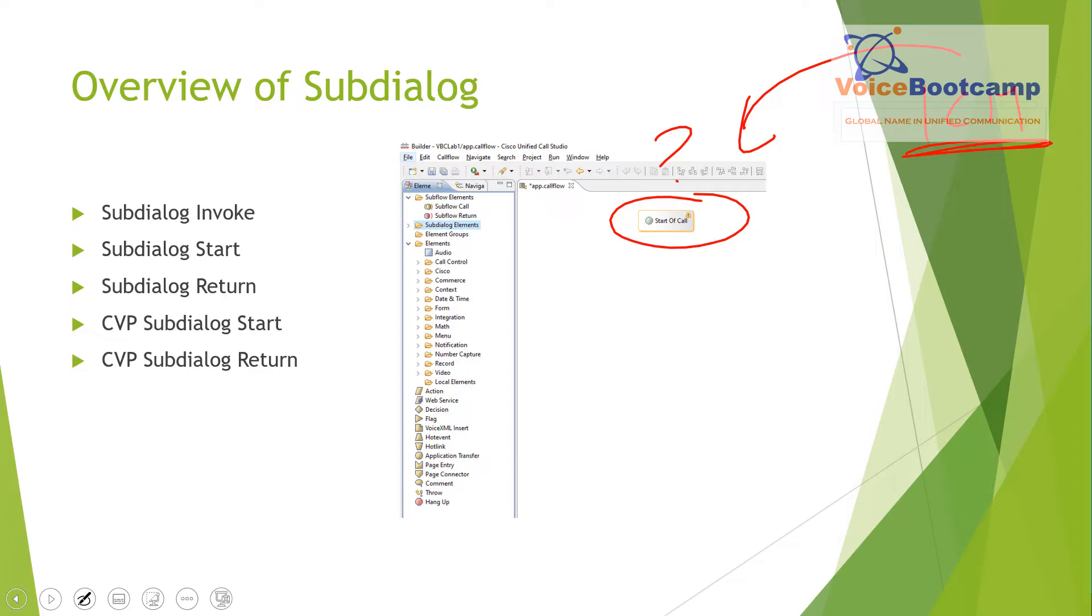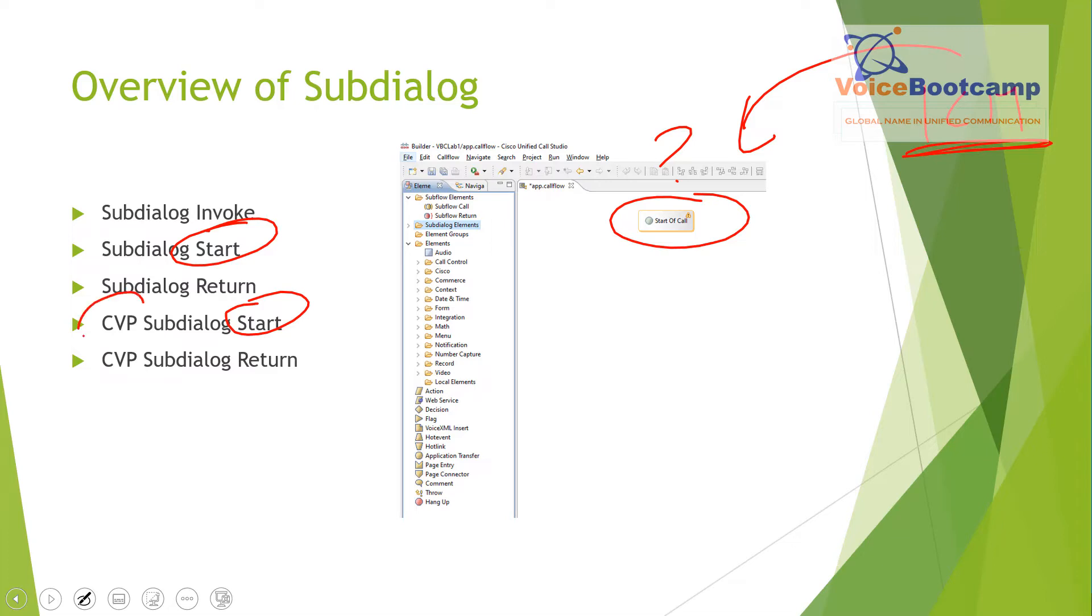Now, application that will be invoked as a subdialog must start with subdialog start or CVP subdialog start. If your environment is, for example, a CVP environment where you have both CVP and ICM, then you want to start with CVP subdialog start, whereas any other third-party application calling the CVP call studio may start with the subdialog start.